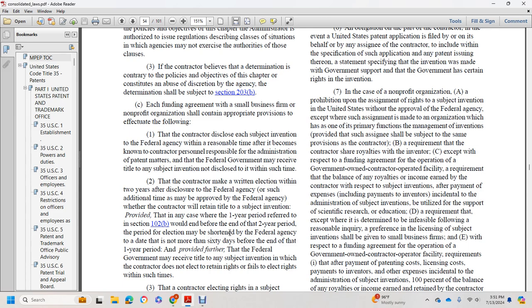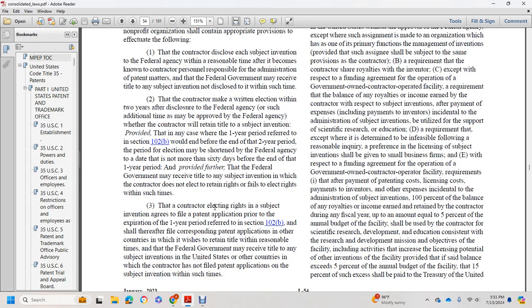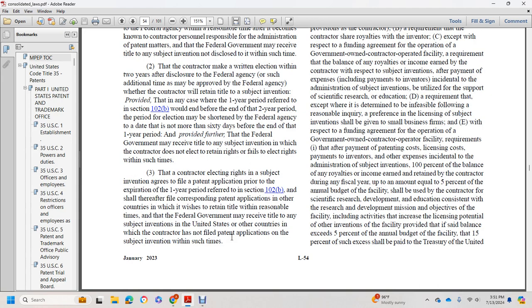Each funding agreement with a small business firm or nonprofit organization shall contain appropriate provisions that effectuate the following: 1. The contractor shall disclose each subject invention to the federal agency within a reasonable time after it becomes known to contractor personnel responsible for the administration of patent matters, and the federal government shall receive title to any subject invention not disclosed within such time. The contractor may make a written election within two years of disclosure to the federal agency, or additional time as provided by the federal agency, to retain title to the subject invention.